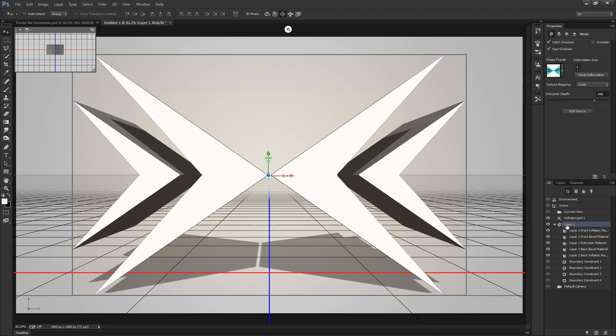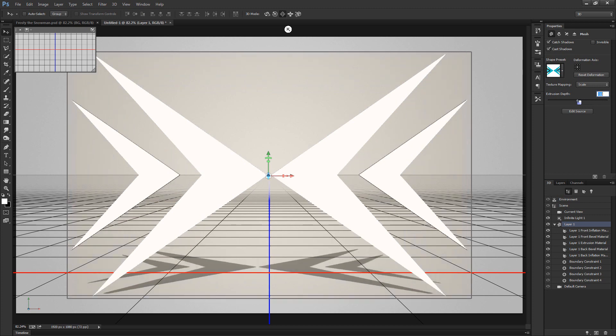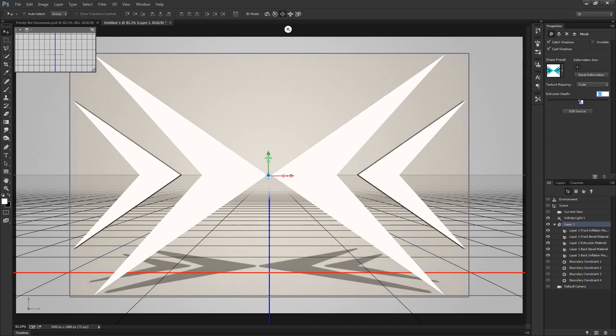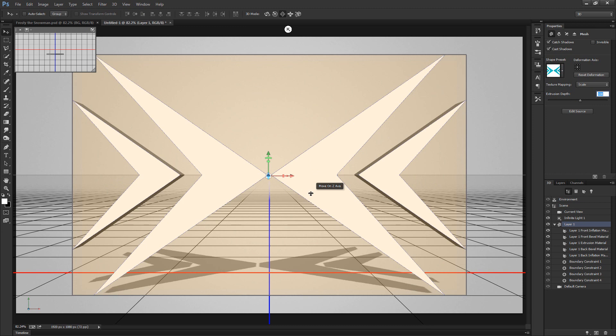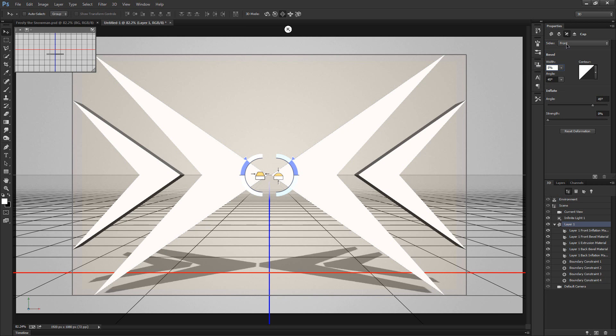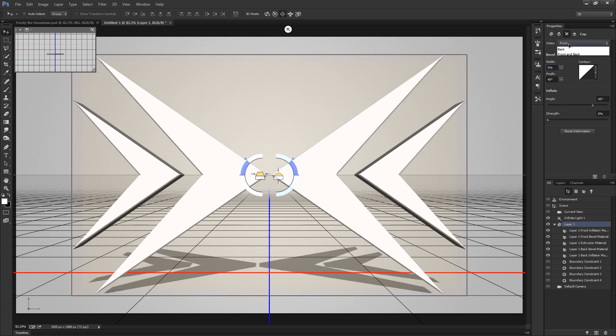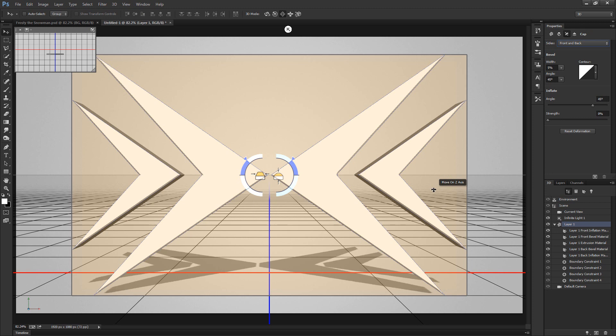Let's select the entire layer 1 object and change the extrusion depth down to something more close to let's try somewhere around 100. After that let's go to our cap, which is the third option inside of our properties panel. Let's set the width to 5% and change the sides from front to front and back so that way we have a very slight bevel on both the front and the back of our object.